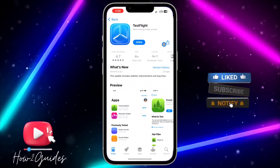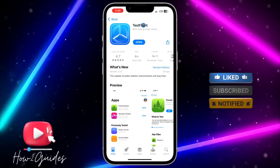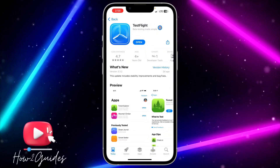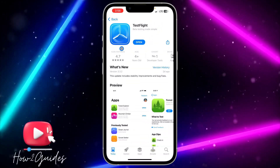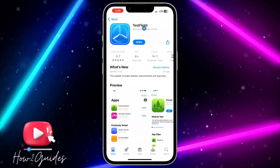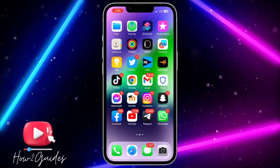The first thing you need to do is open your App Store and download the TestFlight application. It is compulsory for you to download it. Once you have downloaded it, open your Snapchat.